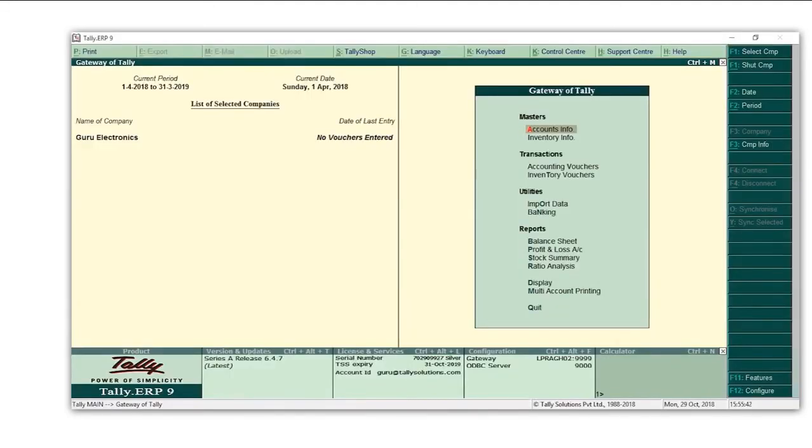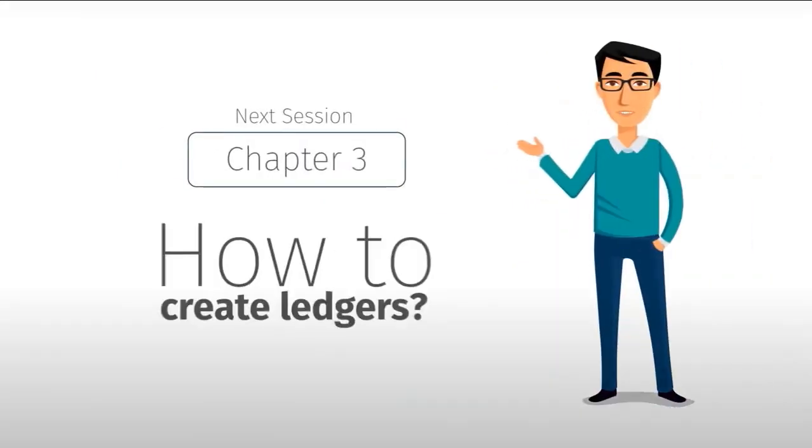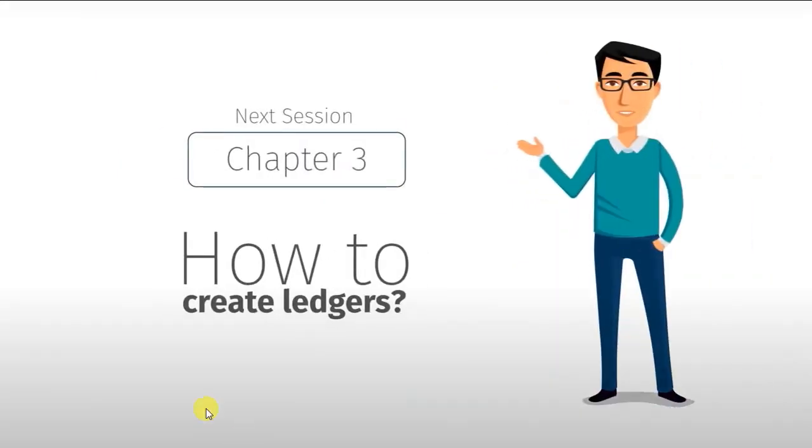And that's it. You are now ready to pass transactions. In our next session, we will learn how to create ledgers in Tally ERP 9.